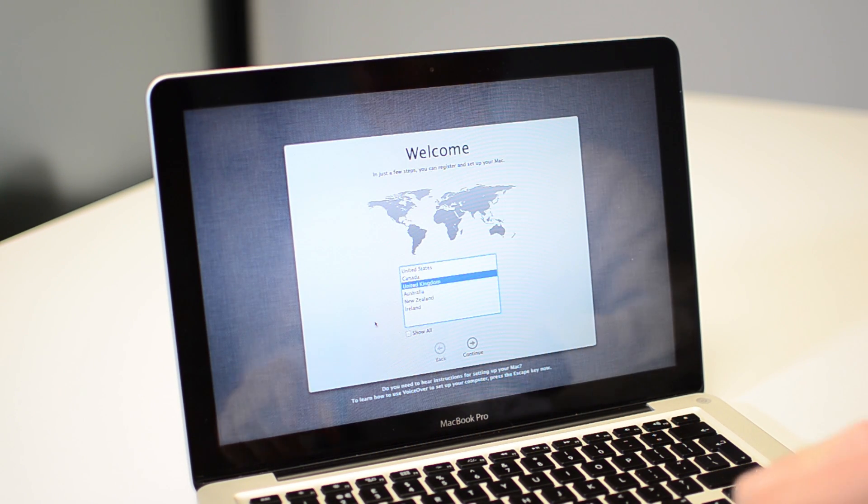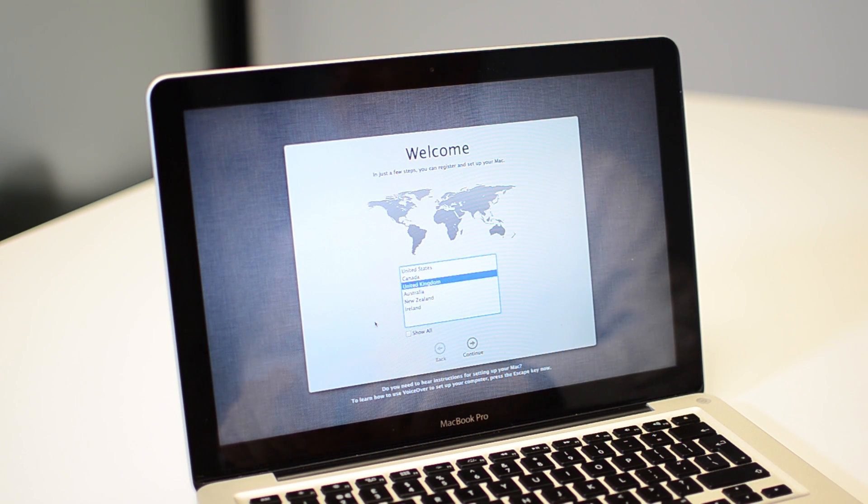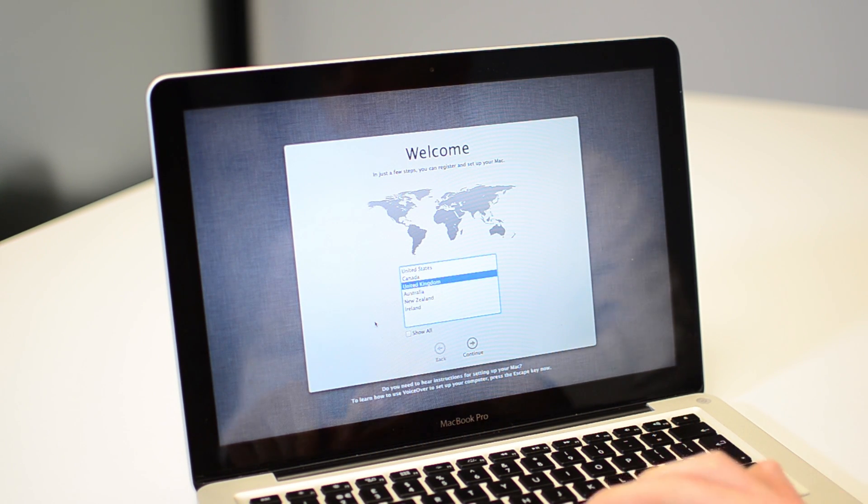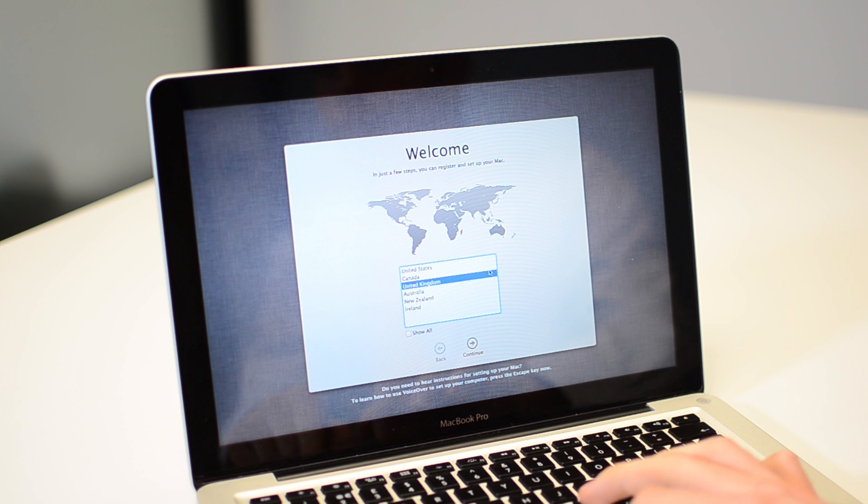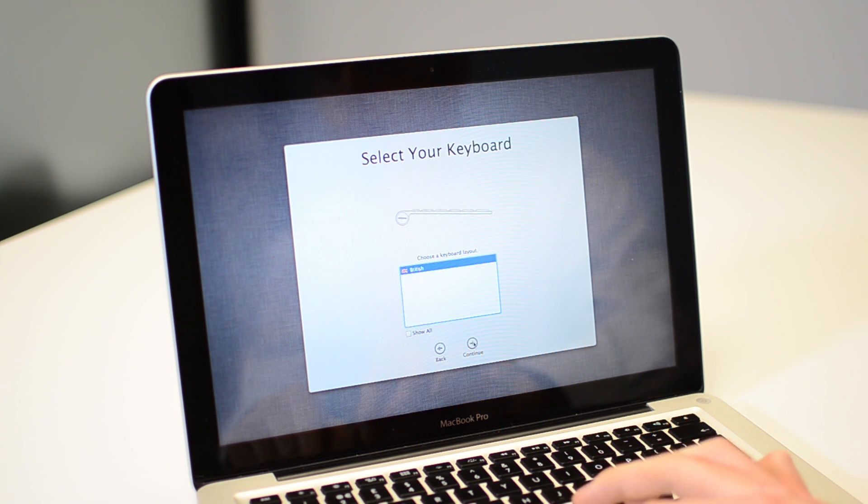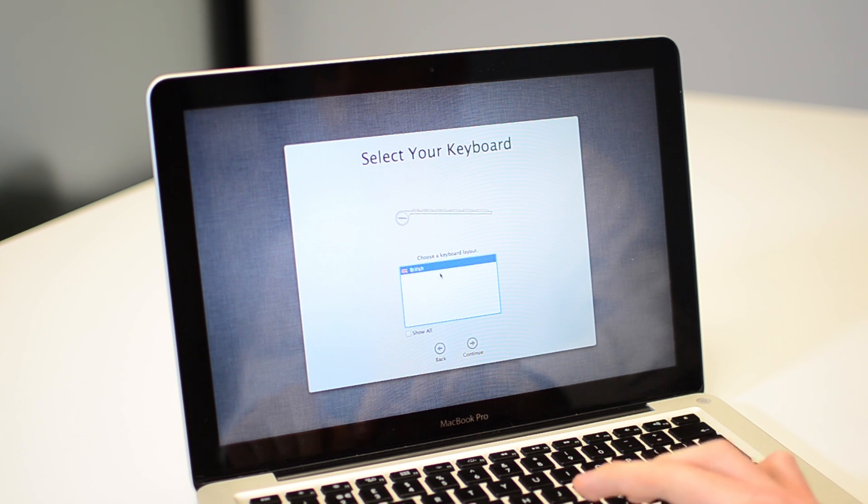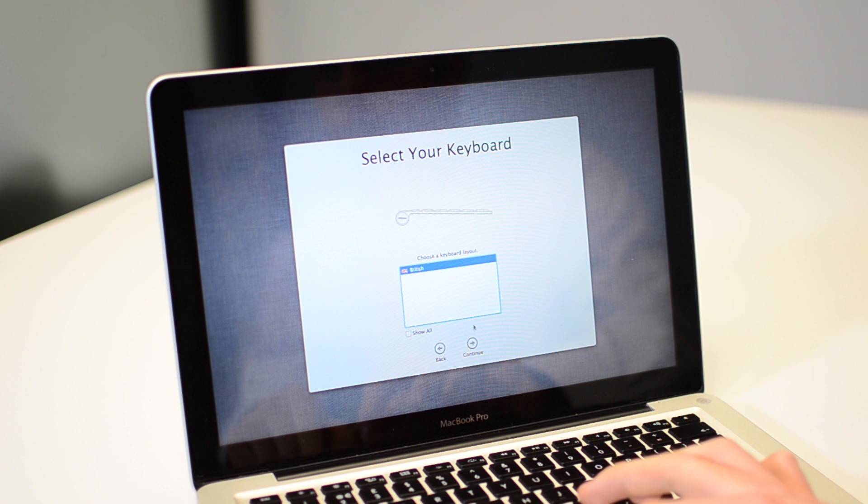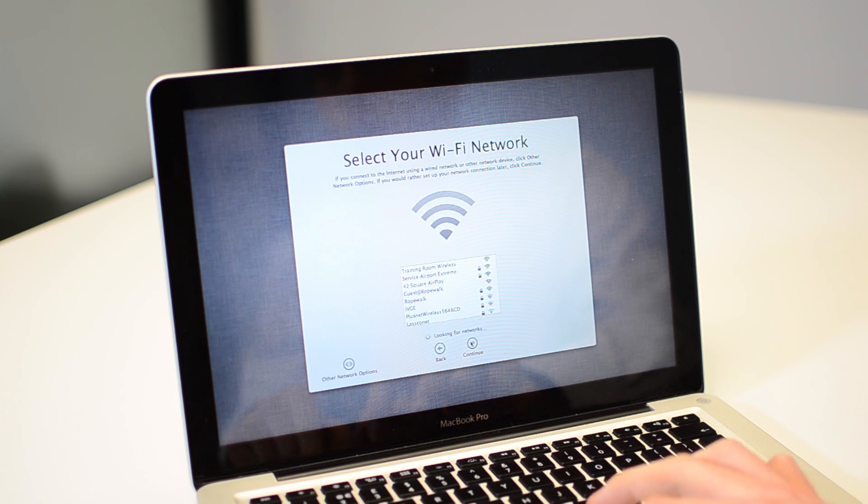Once the process has finished, the computer will restart and you'll be prompted with this welcome screen. So just select where you're located. I'll set the United Kingdom. And it will have all the different keyboard layouts. We've got the British one there.